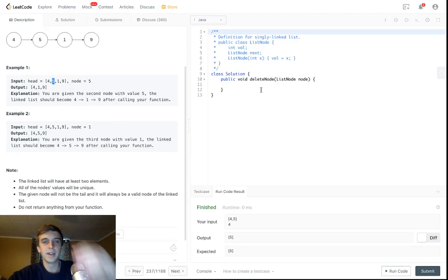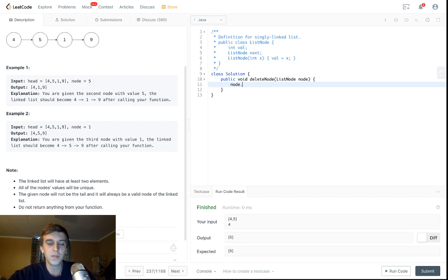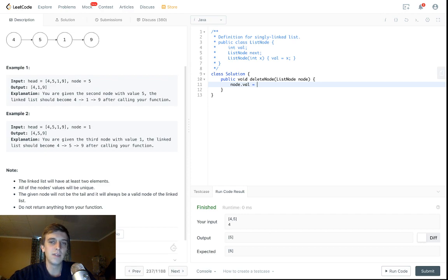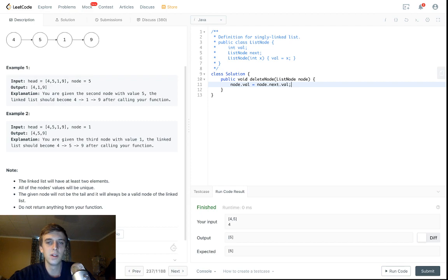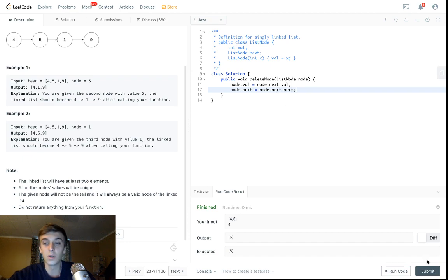So to do that, if you're deleting the node that you're given, you have to say okay, you have to basically just make it the next node. So you say node.val equals node.next.val, and then node.next equals node.next.next. And then that's it, that's the whole problem.